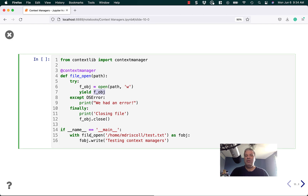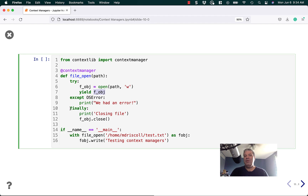At that point you can use it as fobject, write to it, and do anything else you would normally do with a file object. If an error is raised, we catch it and print out that we had an error. And in the finally statement, we do fobject.close to close out the file.